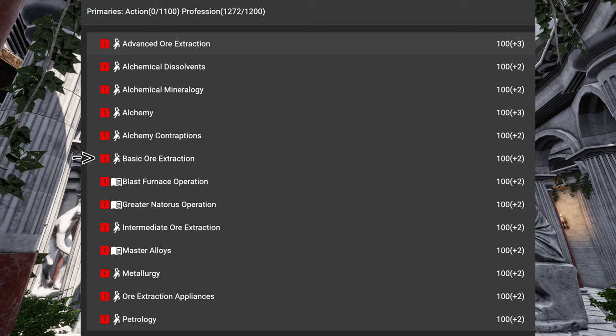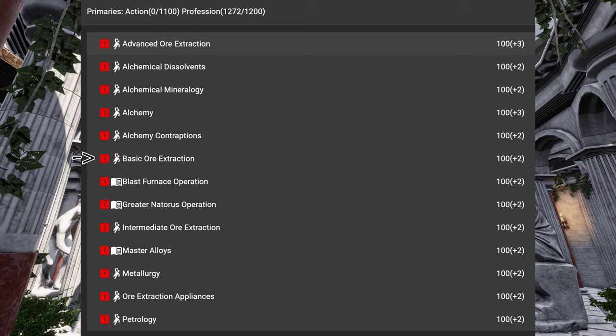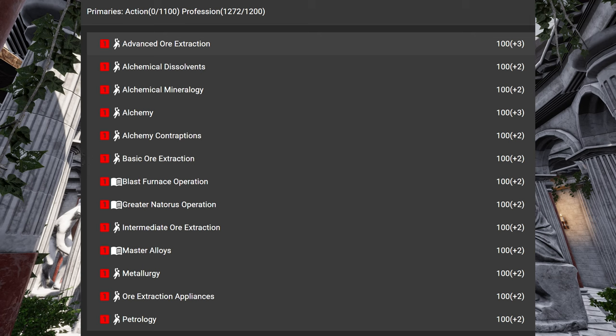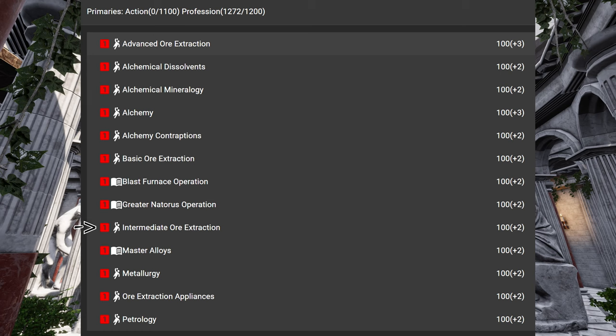So basic ore extraction, it basically says basic ore extraction. And it's meant for tier 1 materials. So extracting Granum, Zabura, Gabor, Tefra and Kalks. But if you want to go further, you need intermediate ore extraction for tier 2 materials. Then of course, the Blast Furnace.